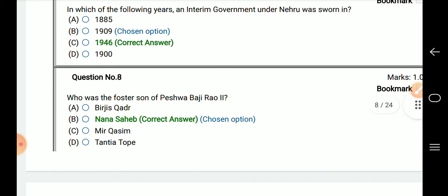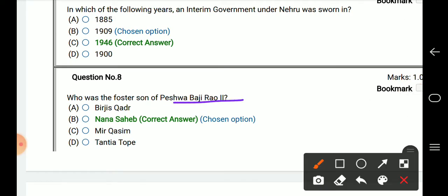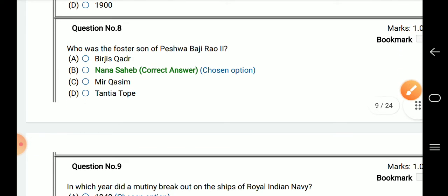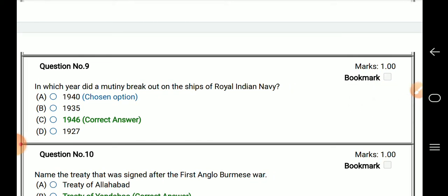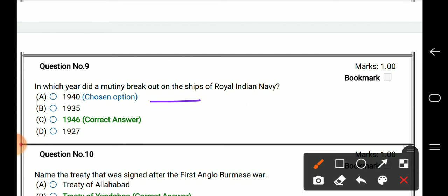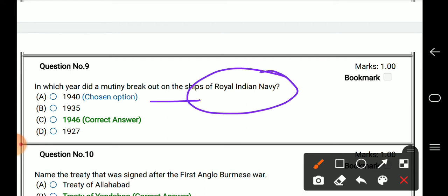Who was the first son of Peshwa Baji Rao? Also, which mutiny was broken out on the Royal Indian Navy? The answer to that is also 1946.